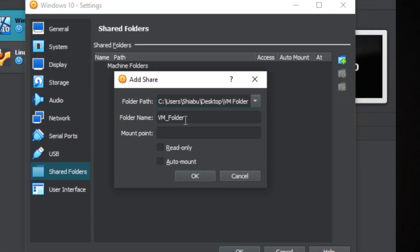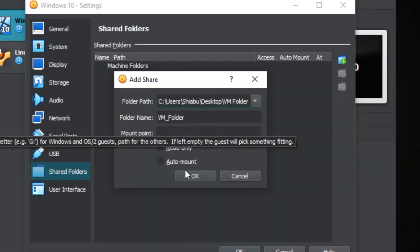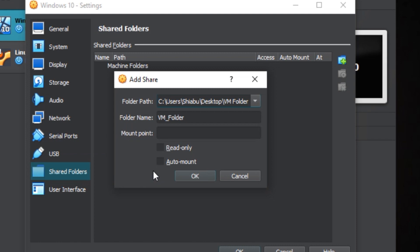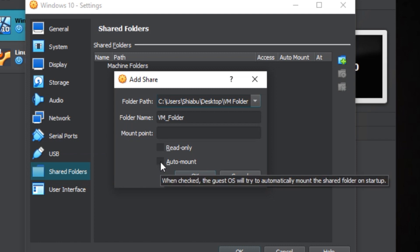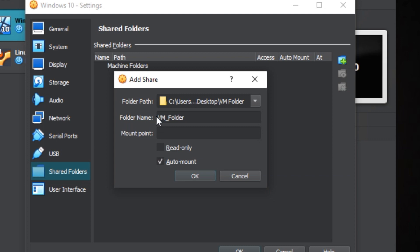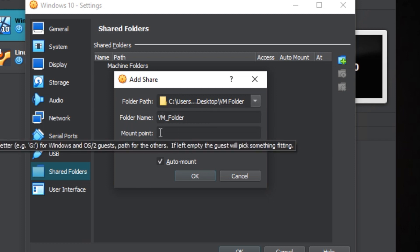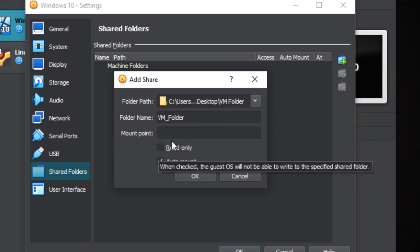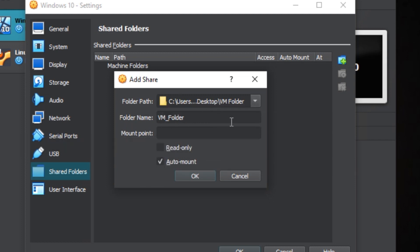You can give it a name you want, I'm just going to leave it the way it is, and then I'm going to click auto mount. If you decide to select this option, the virtual machine will not be able to create files or send files into this folder, but it can only take files from the folder. It's a good way to keep your host machine safe.